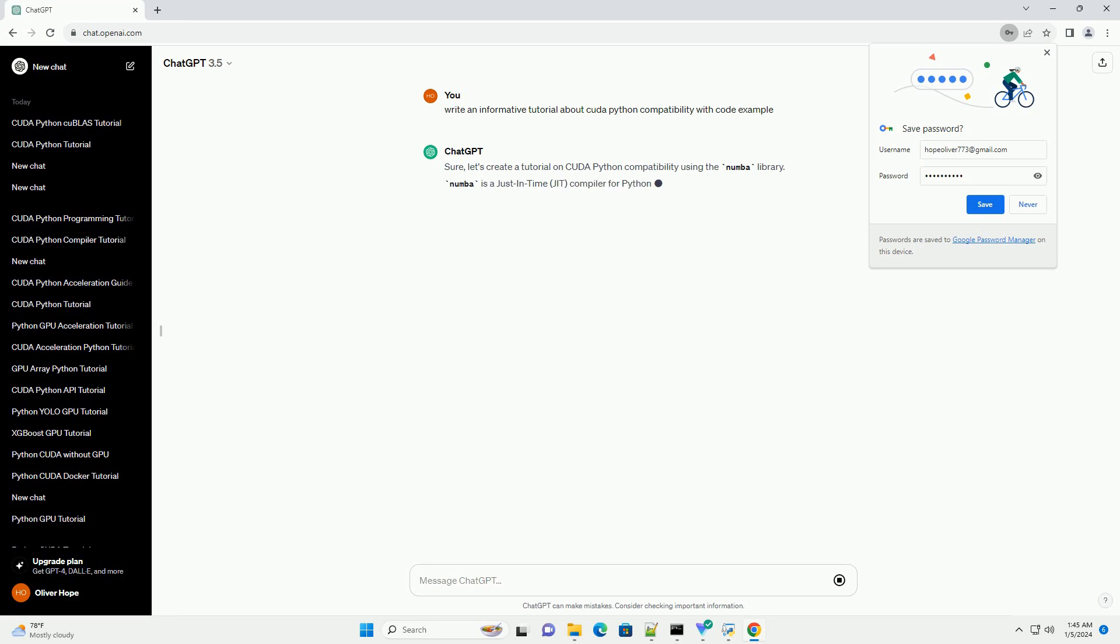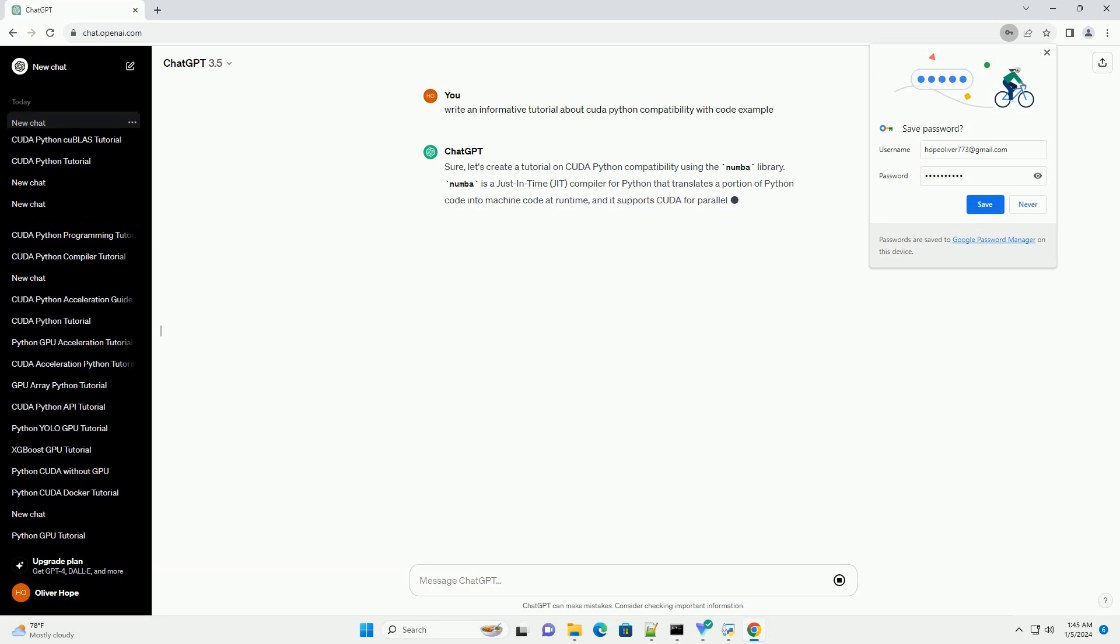Numba is a just-in-time JIT compiler for Python that translates a portion of Python code into machine code at runtime, and it supports CUDA for parallel computing.